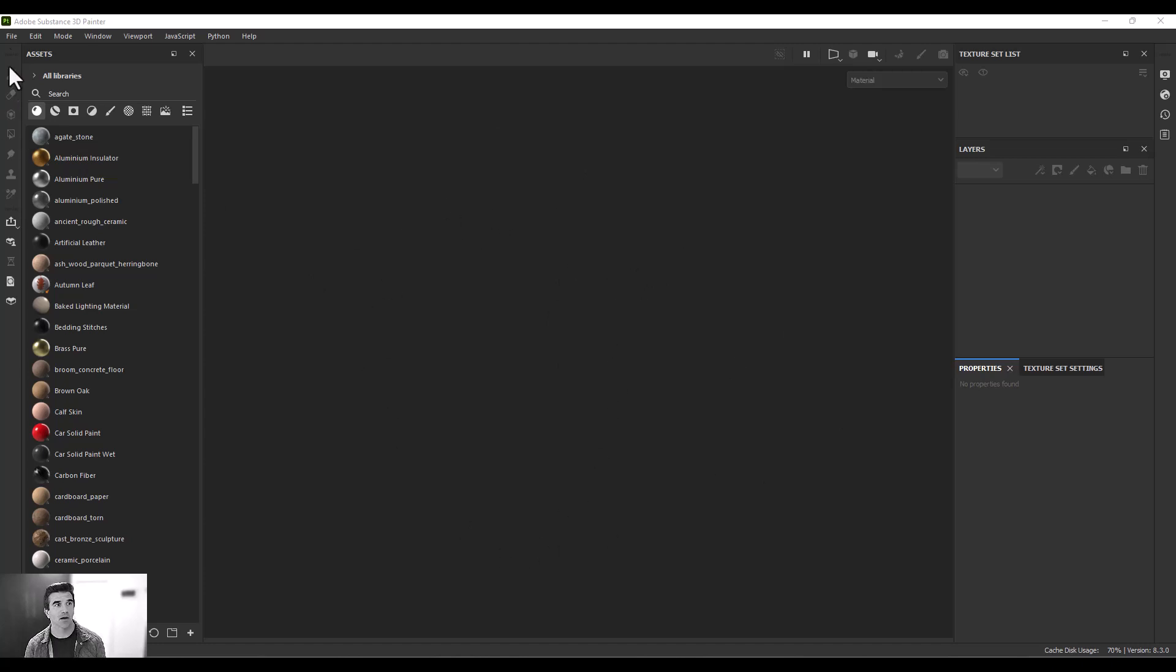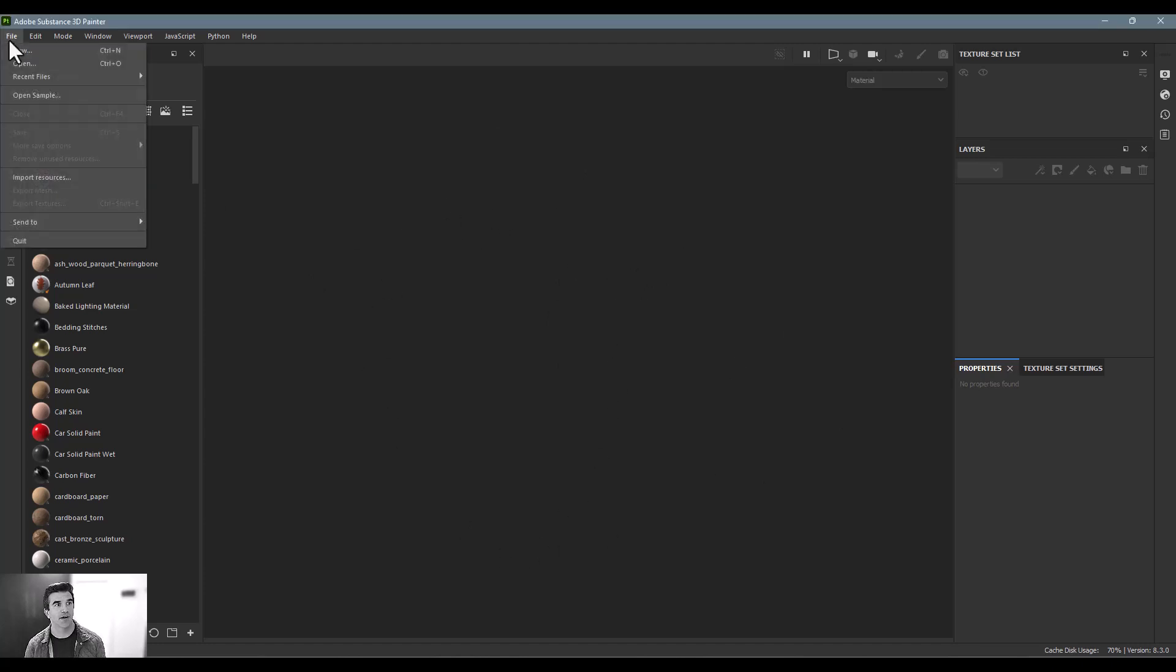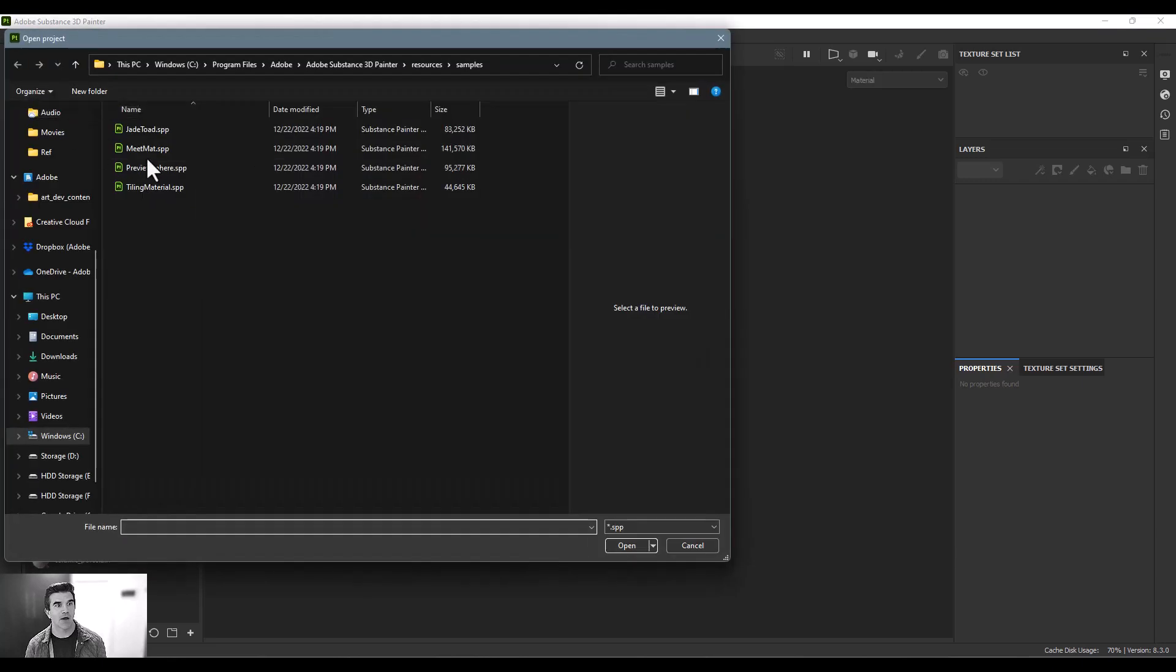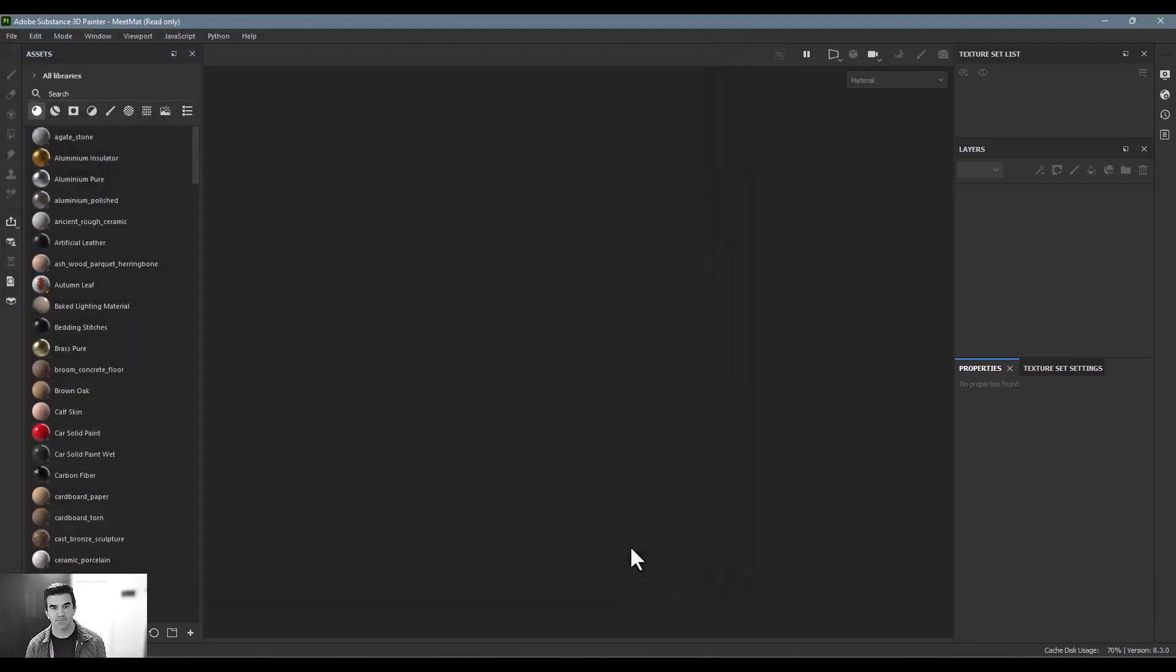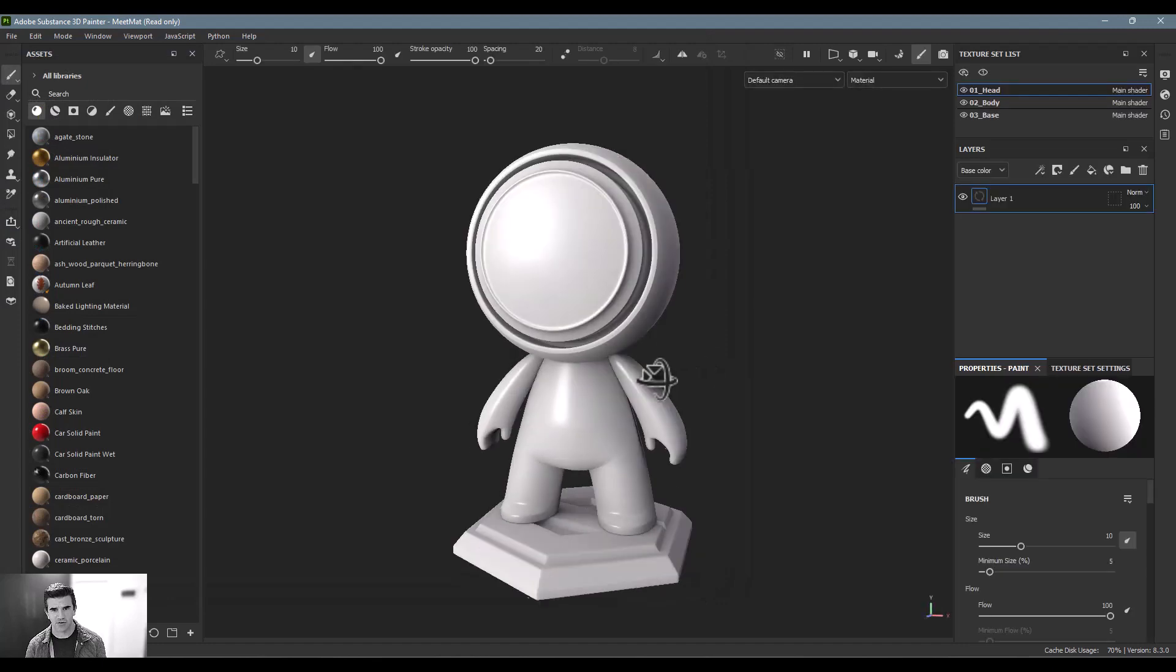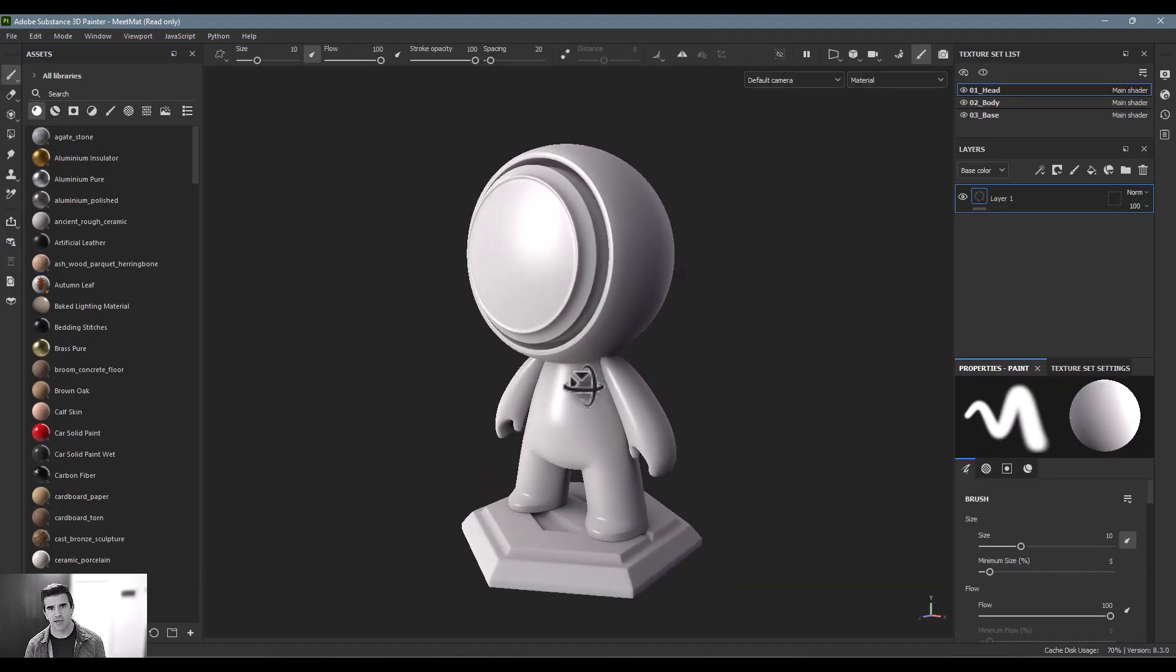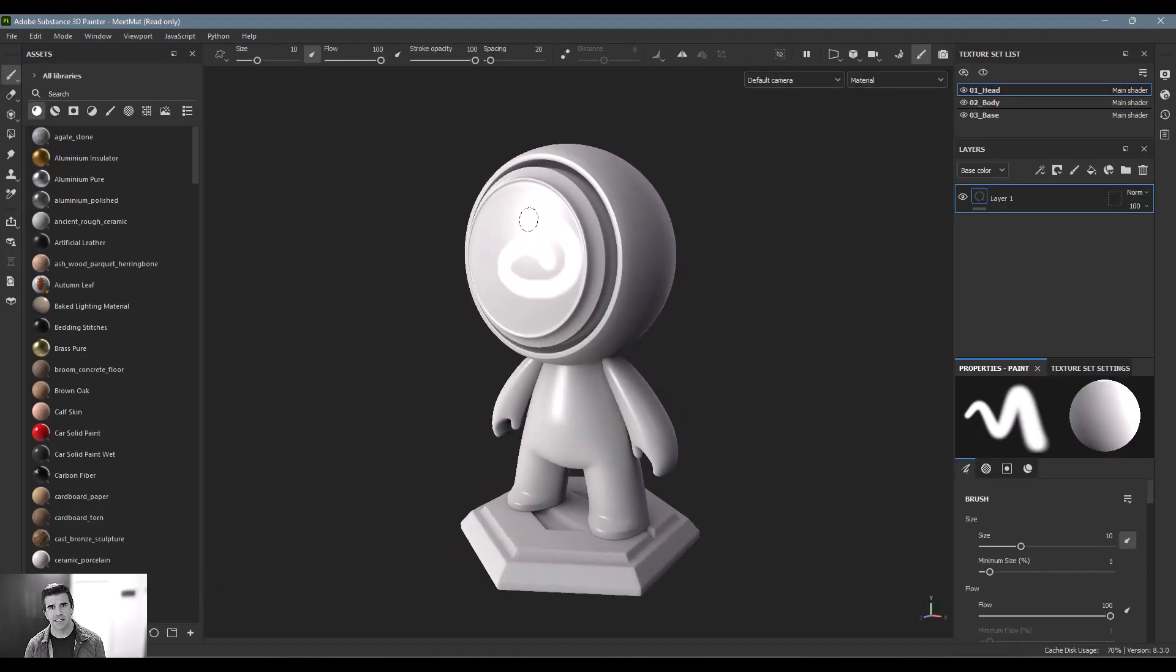The easiest way to get a model in here is just go to File, Open Sample, and I would recommend this Meet Mac character. I like this one a lot. So you can open up this character and immediately it's plopped right here in the middle of the scene and I can begin painting on this.